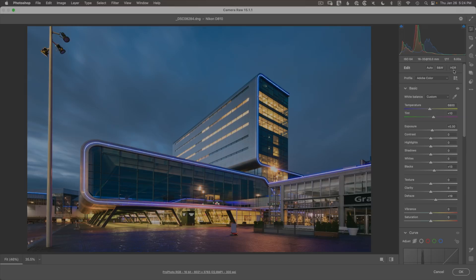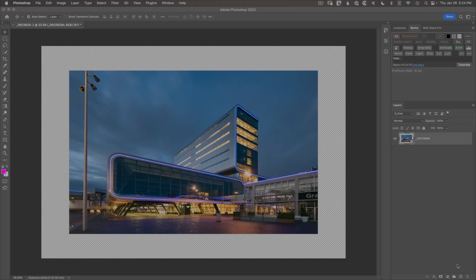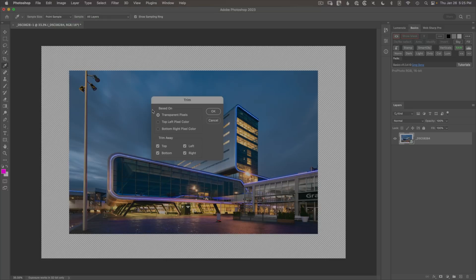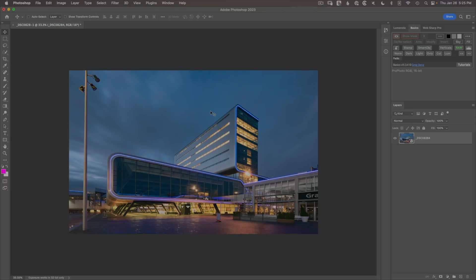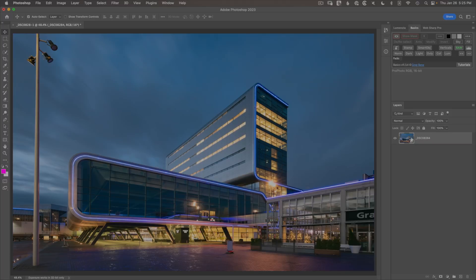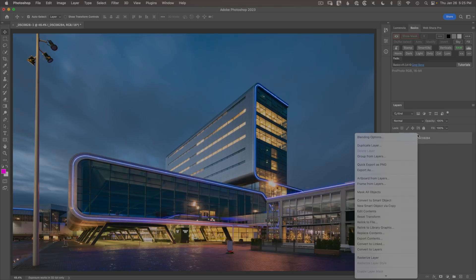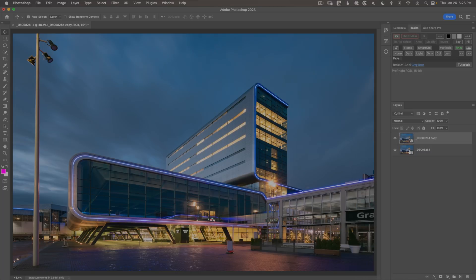Now we're going to work on the HDR version, but first I want to create a separate copy of the image so we can compare. Also note that if you don't see the HDR button in Photoshop, you'll need to make some quick changes to see that option. Back in Photoshop, the cropping caused extra transparency so let's go to Image > Trim to remove the transparent pixels. To get an independent HDR copy, right-click and choose New Smart Object Via Copy so any changes won't affect the original version.